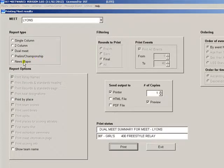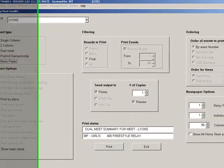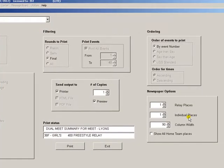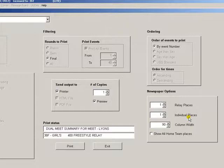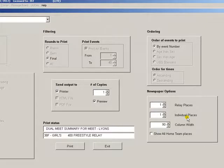You can also print a newspaper report. This will create a text file that you can then email to your local newspaper. For the newspaper report, you will have the option of how many relay and individual places you want to print and how wide the column should be. Check with your local newspaper for that information.